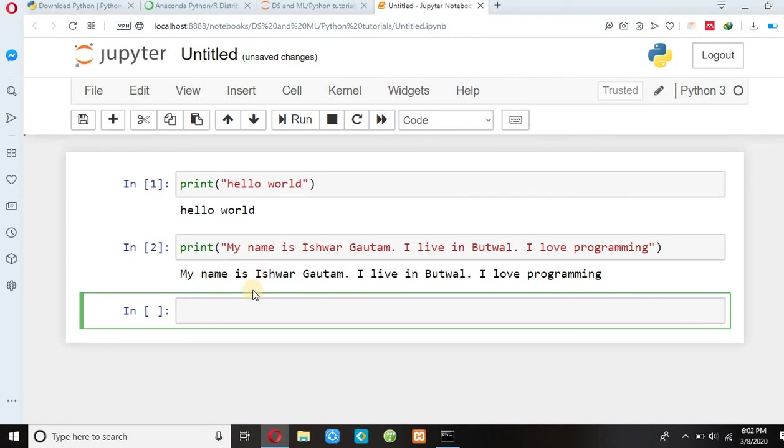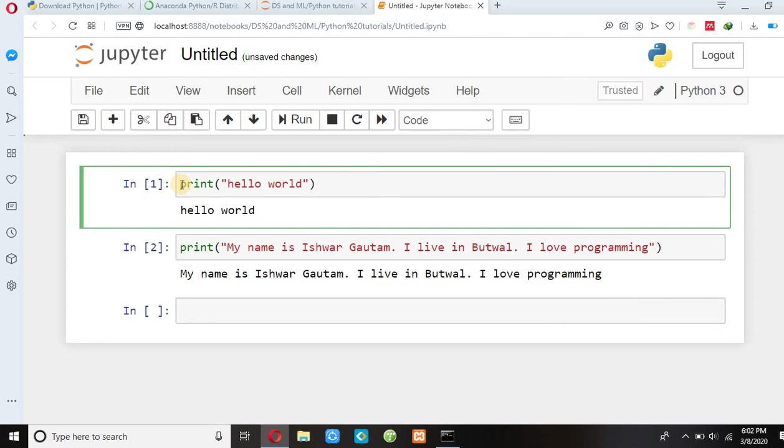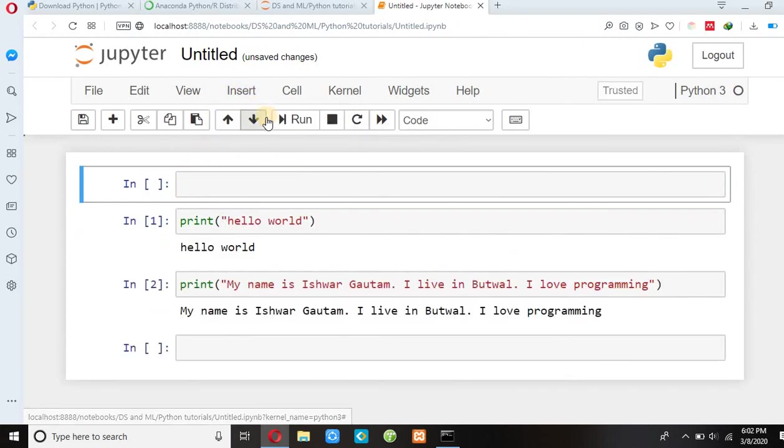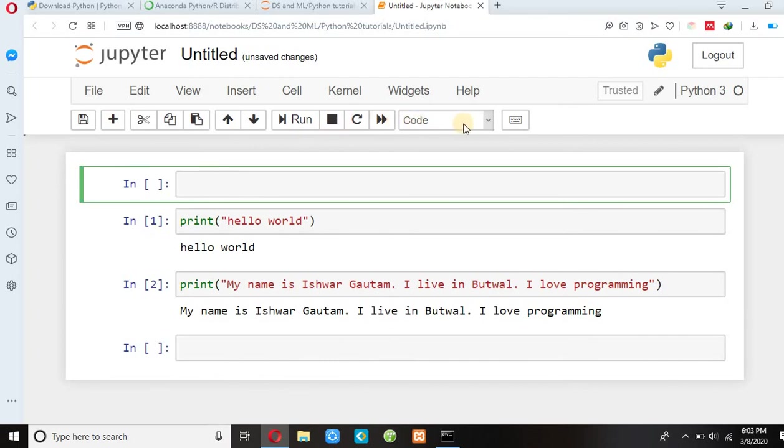You can print in Jupyter Notebook, I love programming. And you can press shift enter here. And you can insert cell above. Now you can go here and click on markdown.